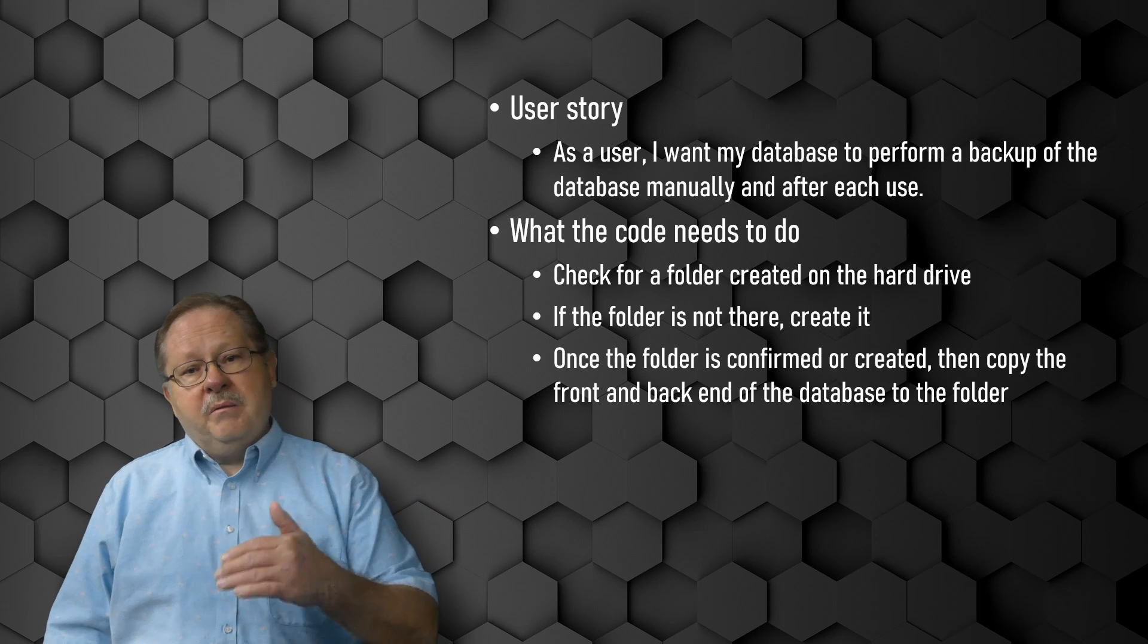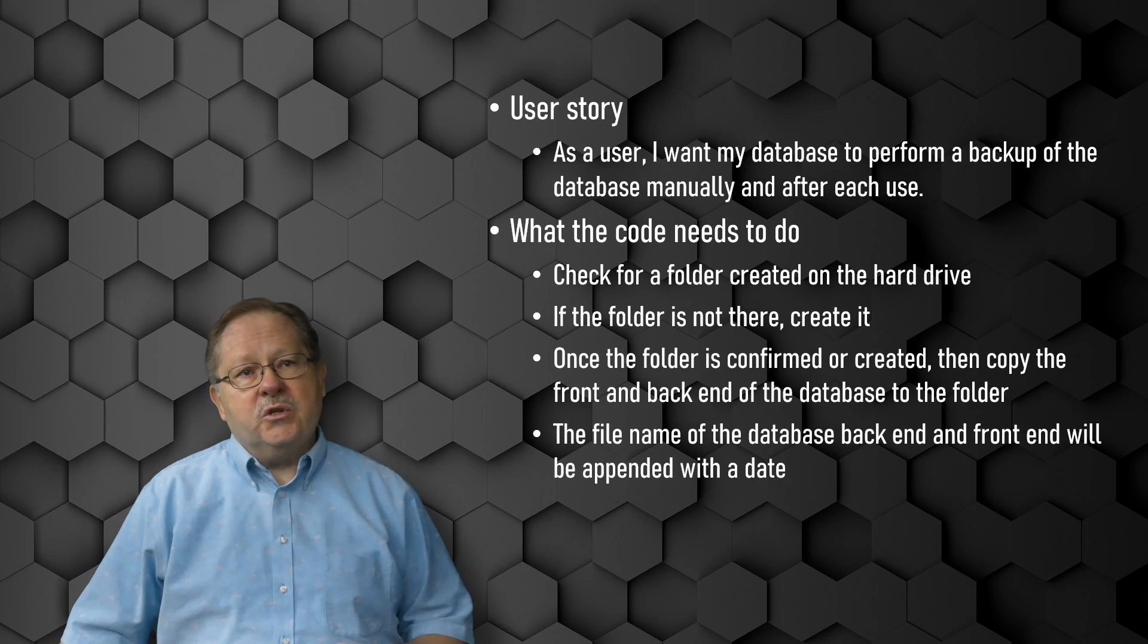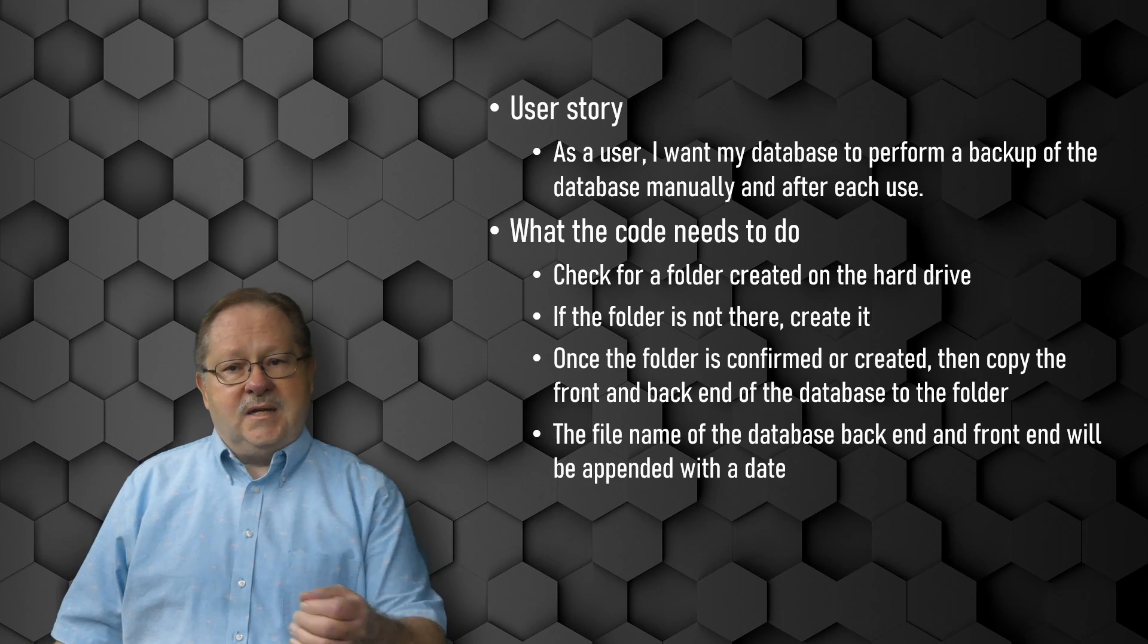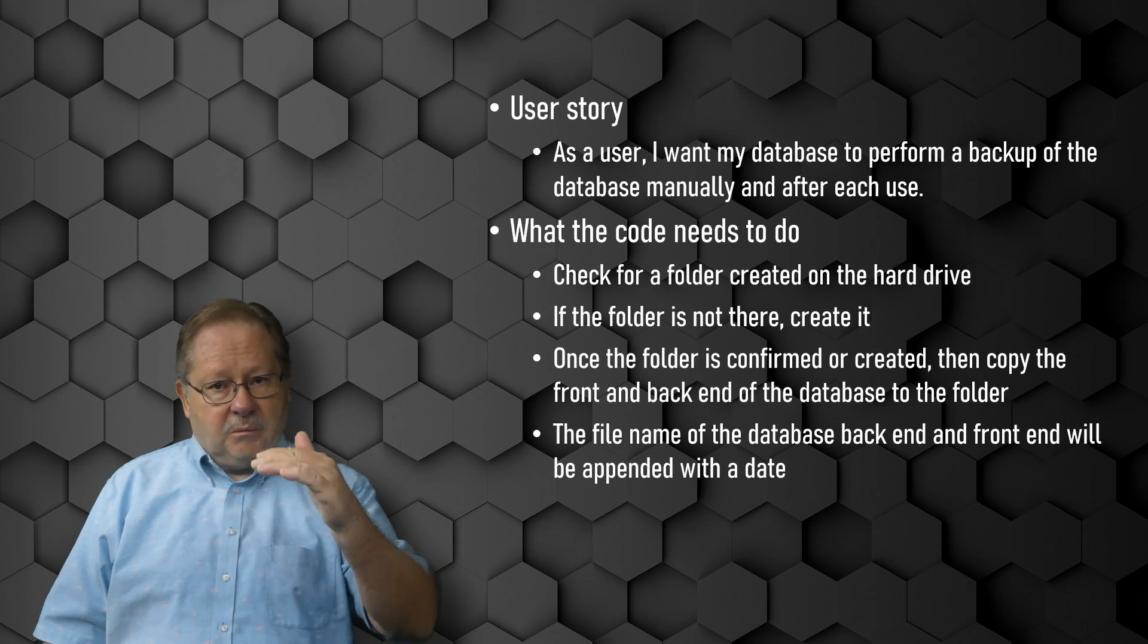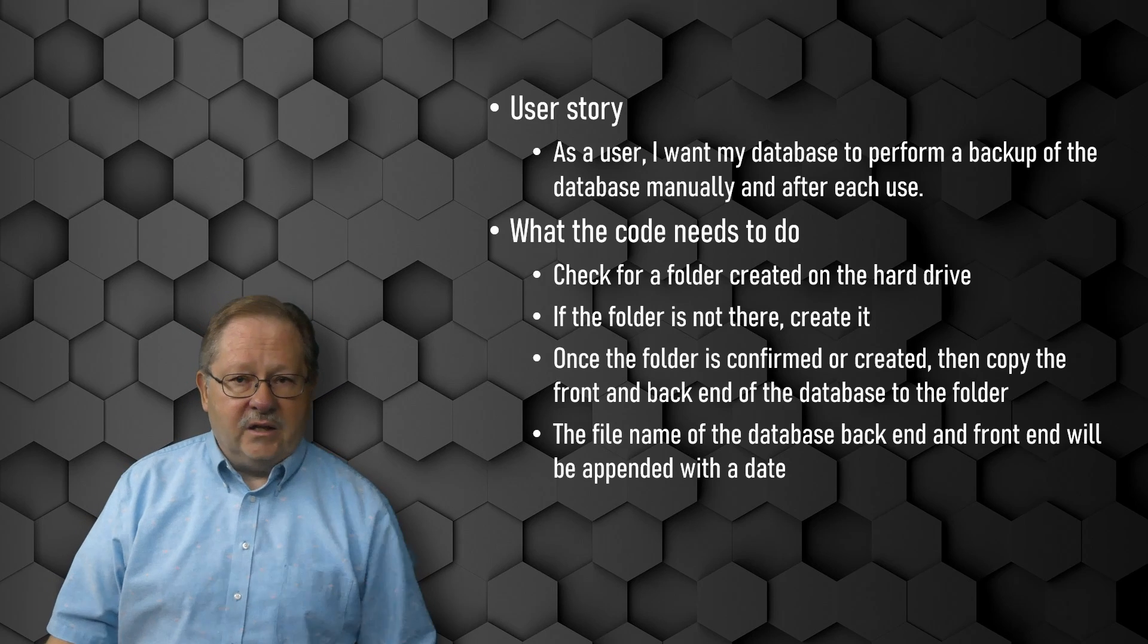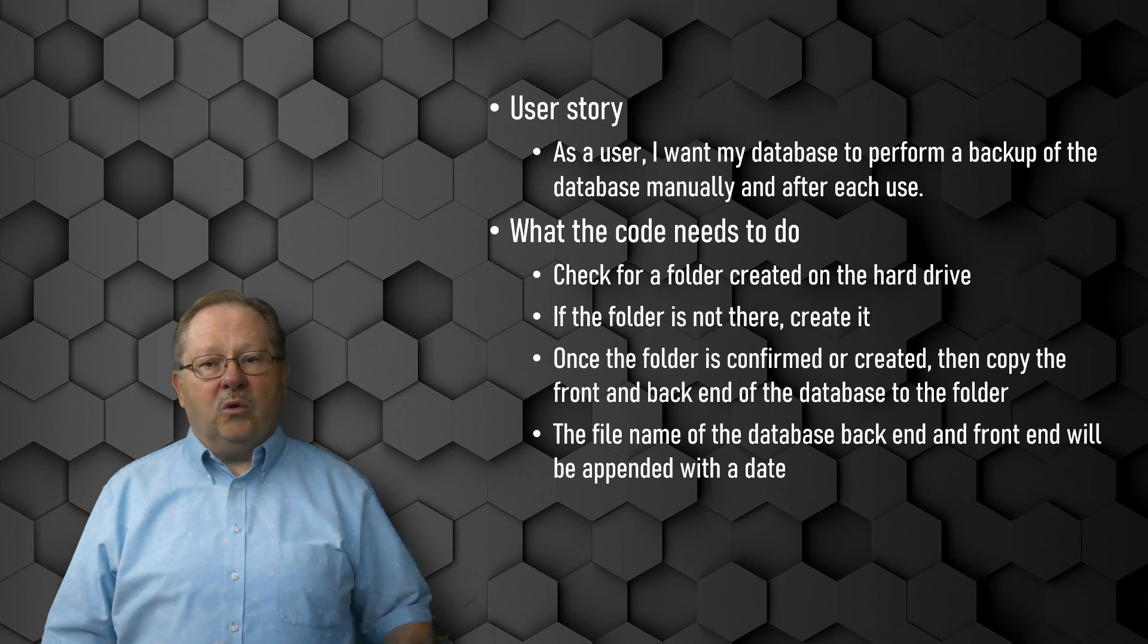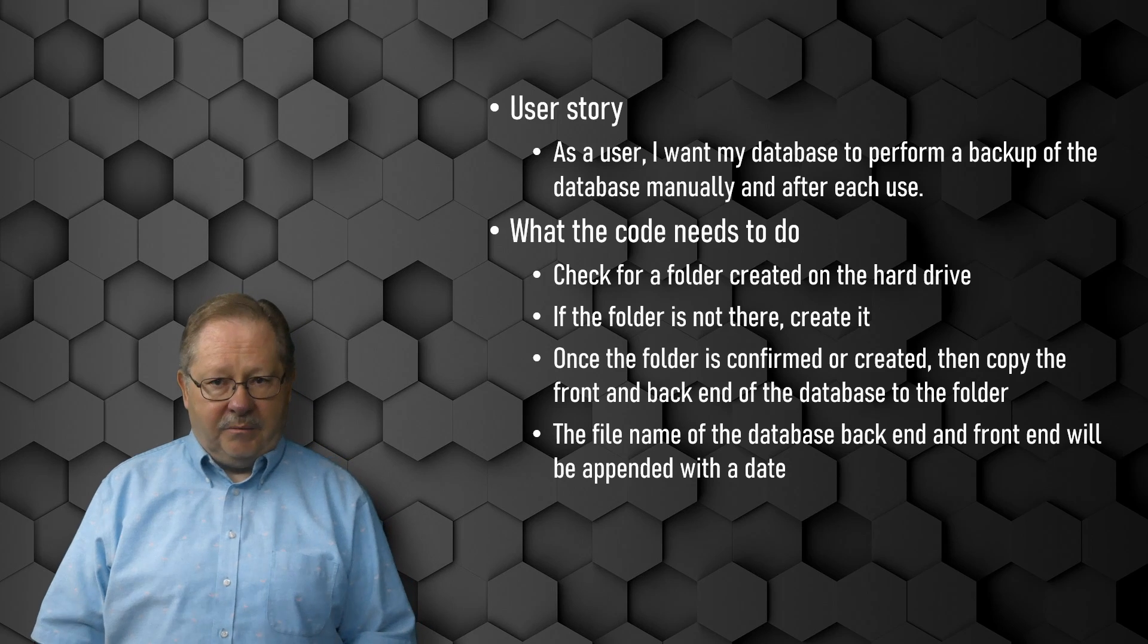If the folder already is there or whether we had to create it, we're going to copy the back end and the front end of the database to the folder. In order to make the backups so that we don't continuously overwrite the same file, we're going to append a date to the end of the file name. This will allow us to see incremental backups and allow us to go back to a last known good if we make a mistake in the coding or a user bombs out data. It just makes sense to have incremental backups.